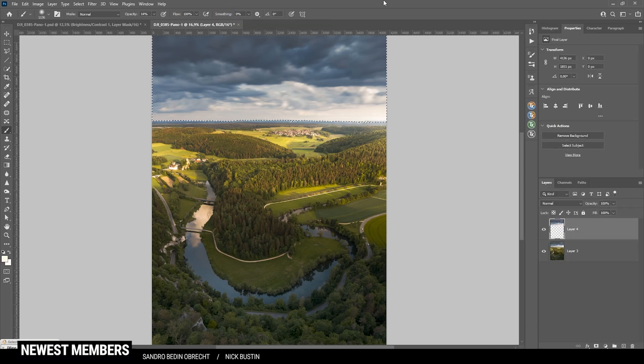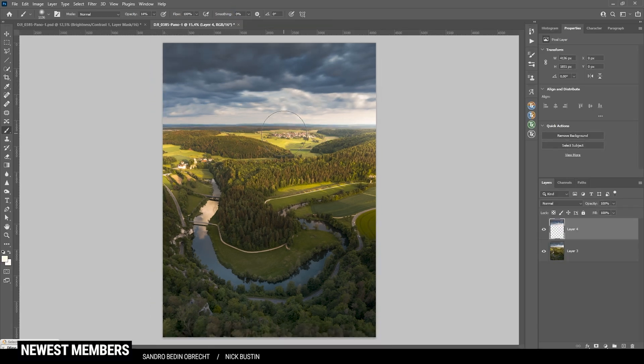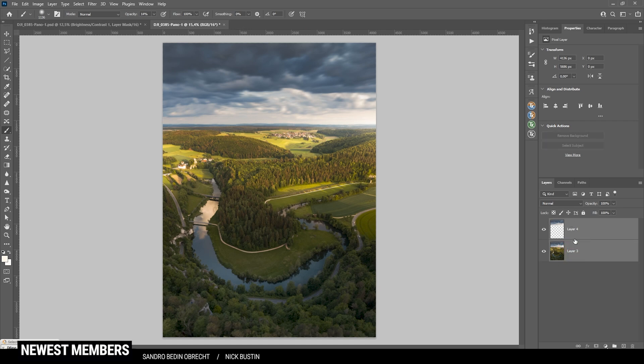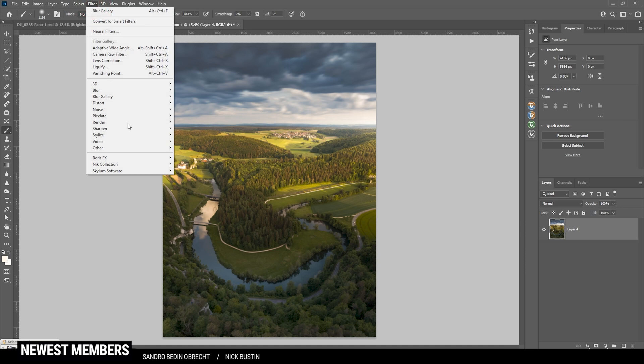All right. Then, I'm hitting ctrl-d for deselection. And at this point, I'm merging those two layers again. And now, we can take a look at the nick collection plugin.